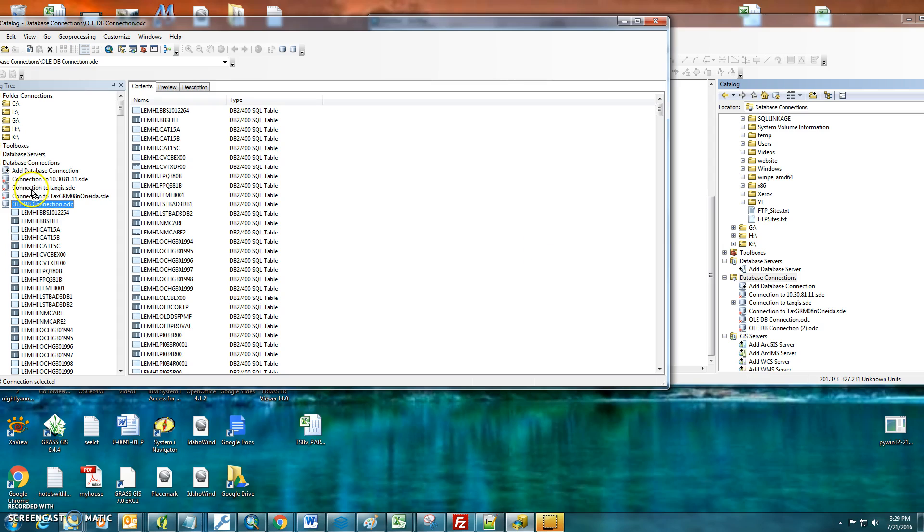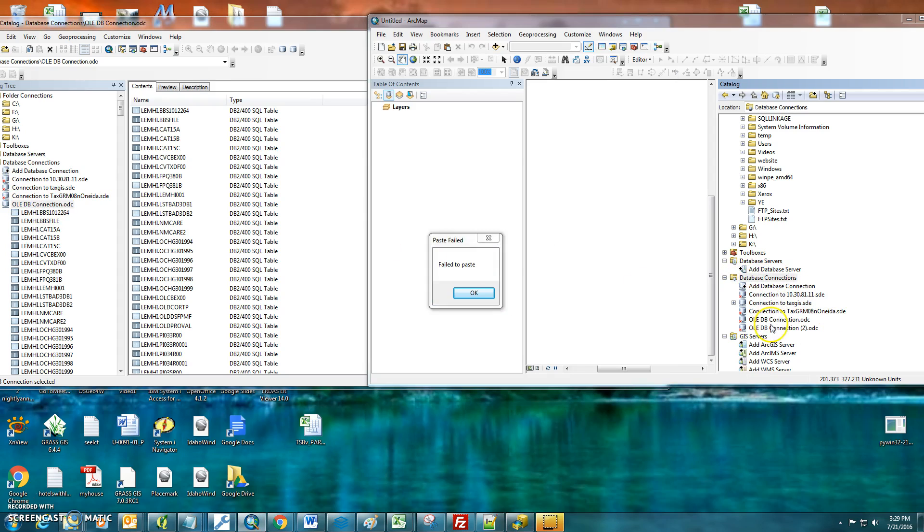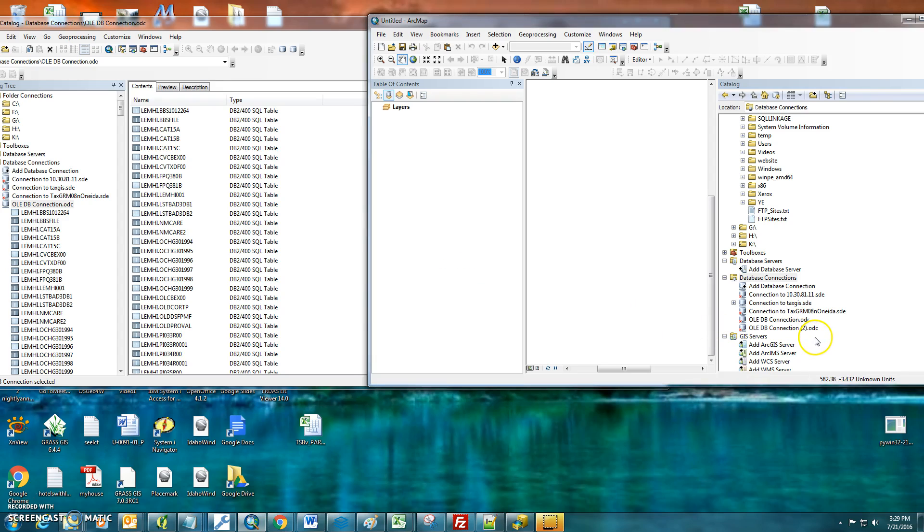Yep. So if you just drag the OLEDBConnection over to your database connections on this side, it'll say that because I've already got it in there.